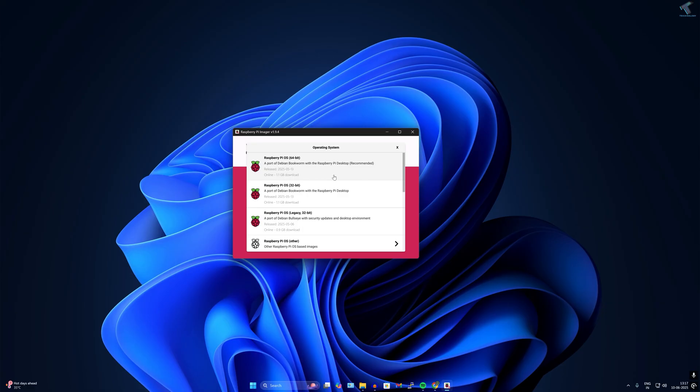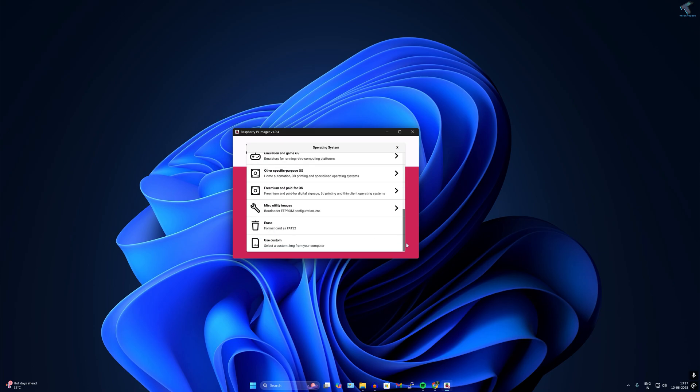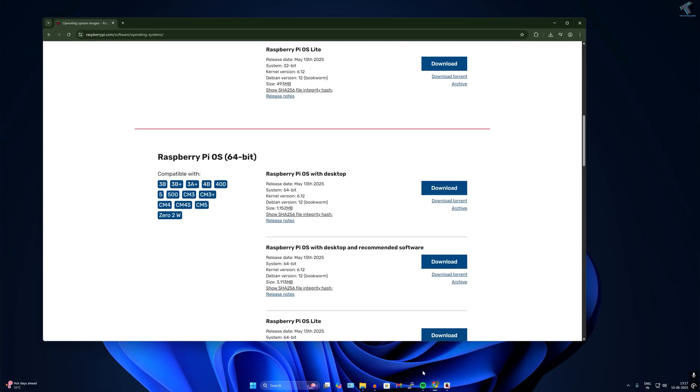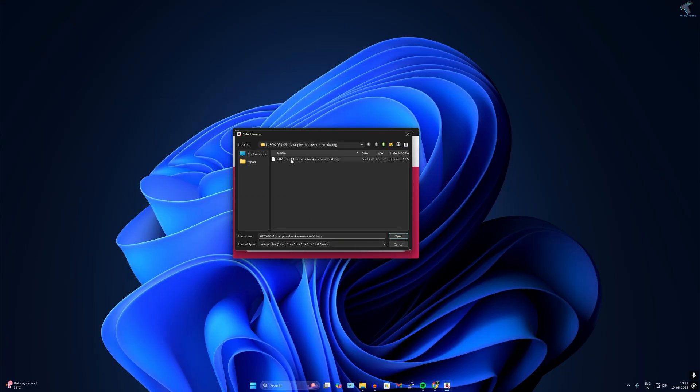Click on choose OS. If you choose the 64-bit Raspberry Pi OS from here, it will download directly from the internet and that will take much longer time. So I will click on custom and select the extracted IMG file which I downloaded from the Raspberry Pi website.